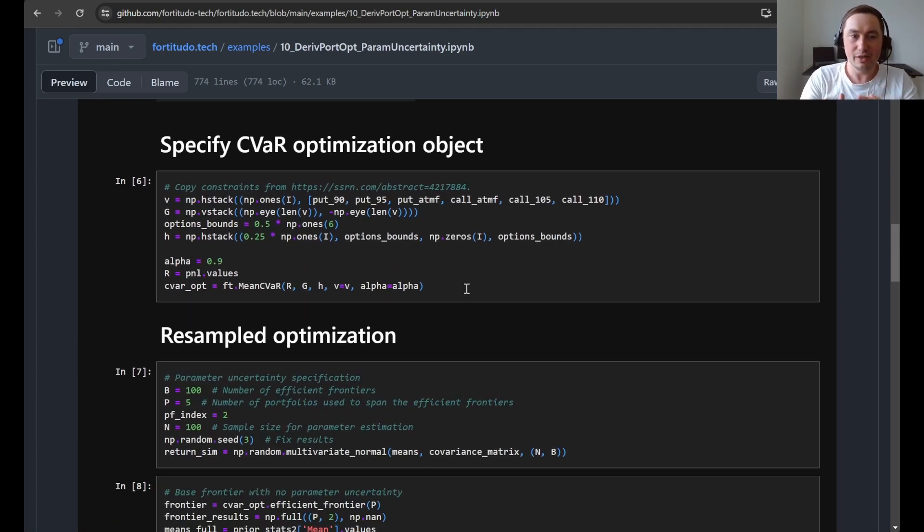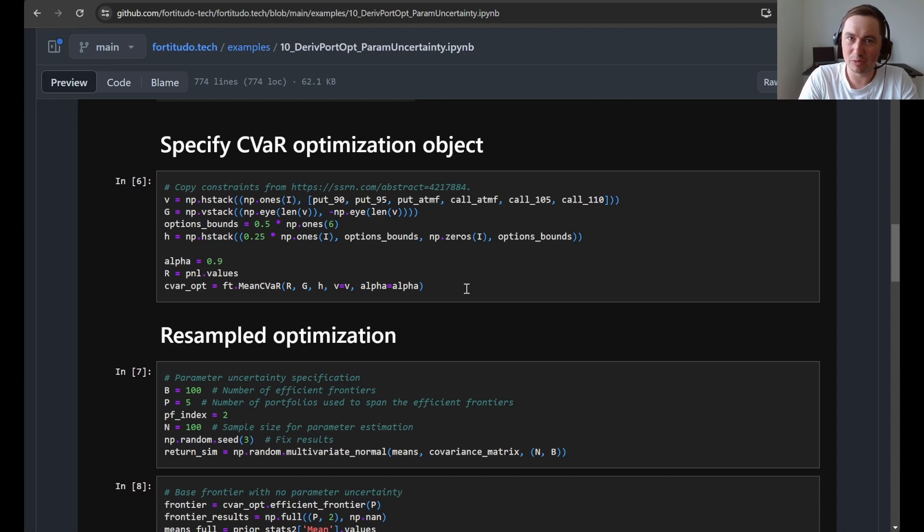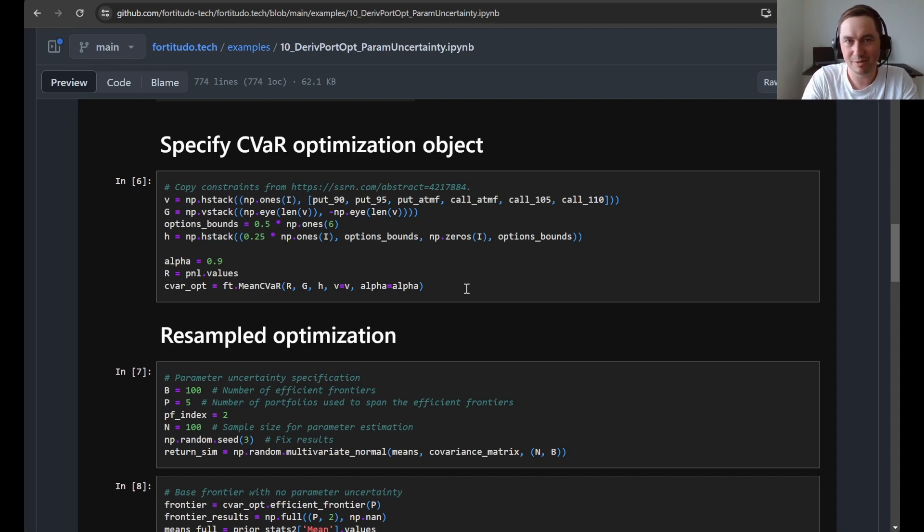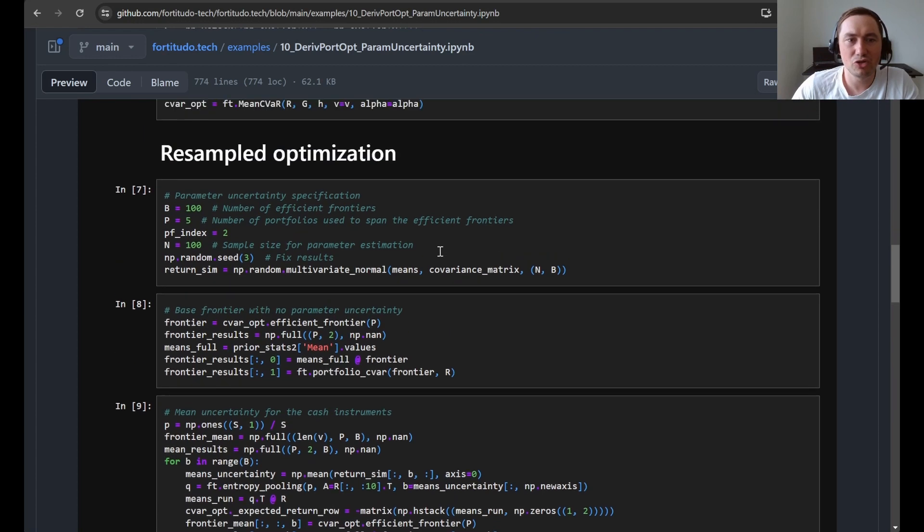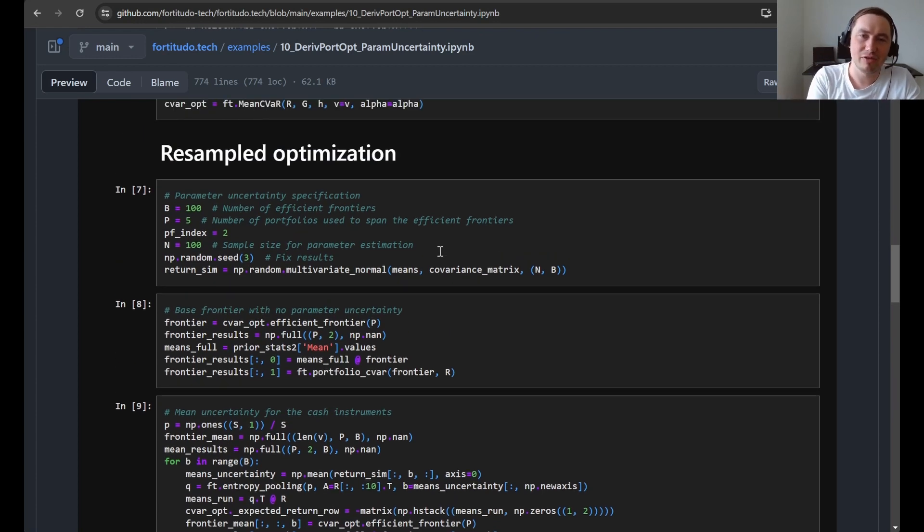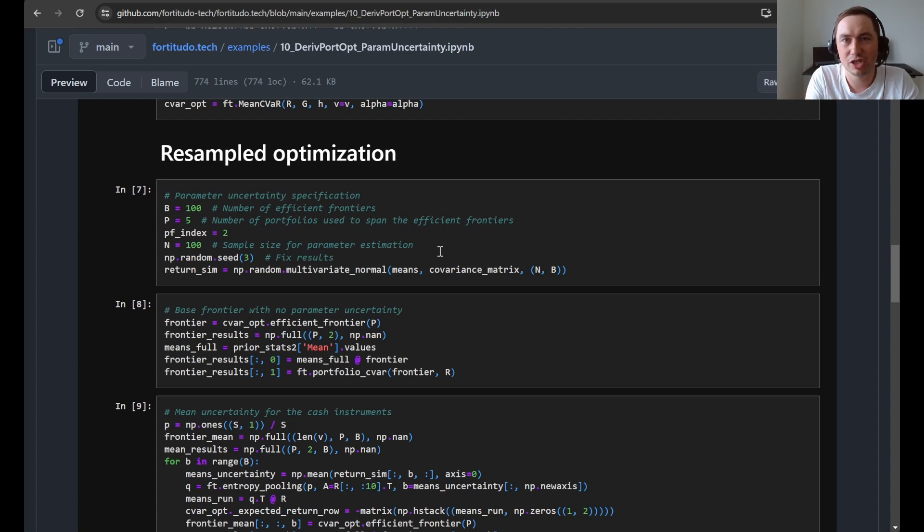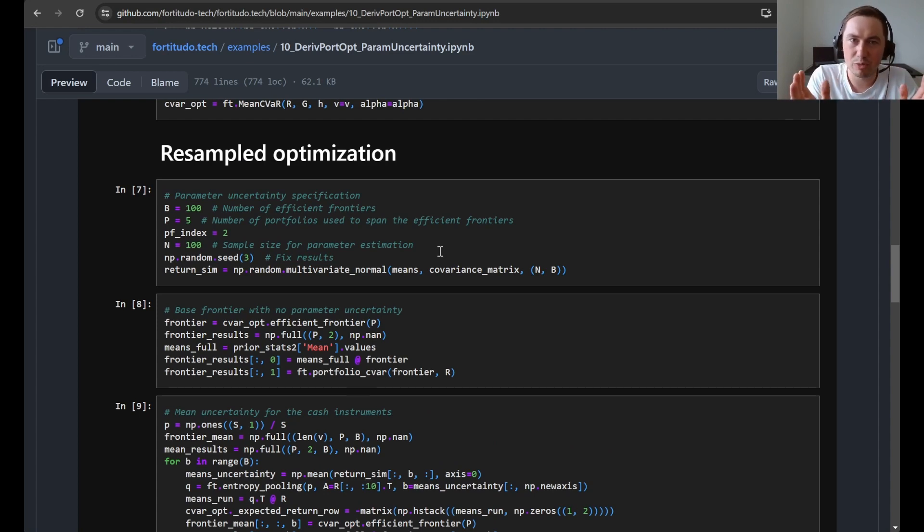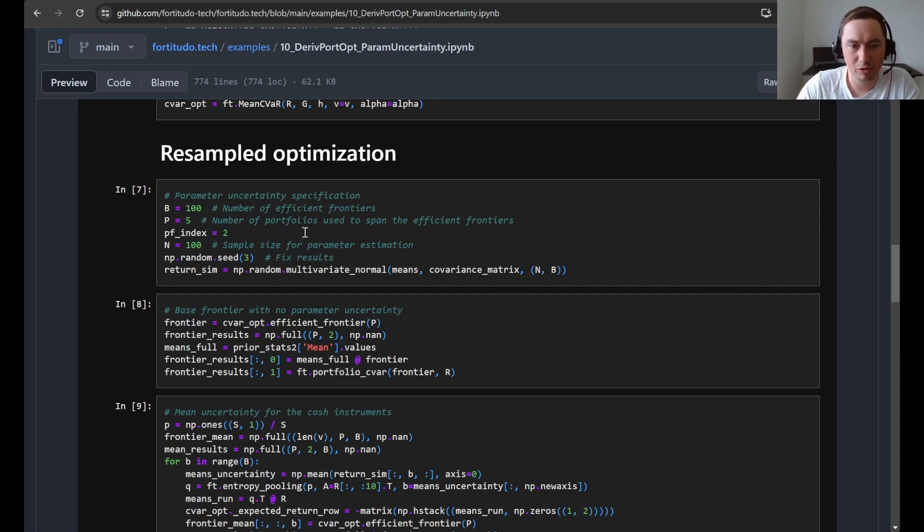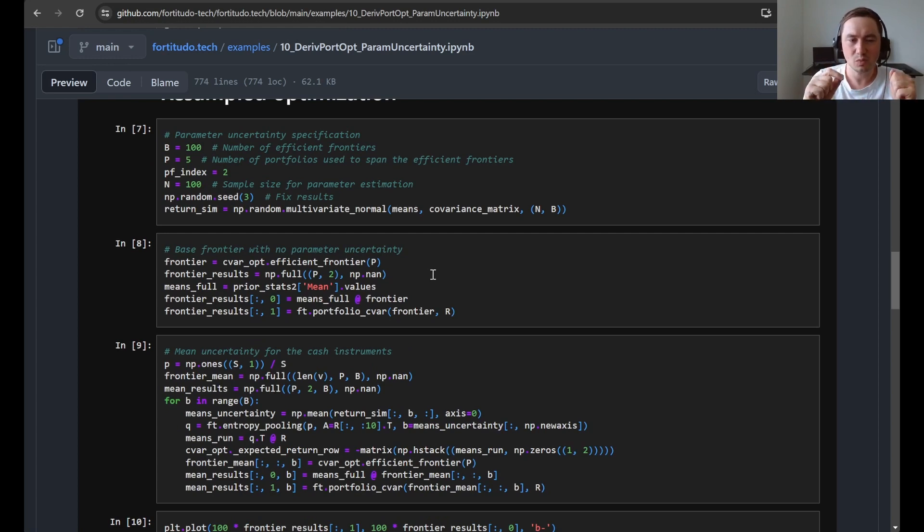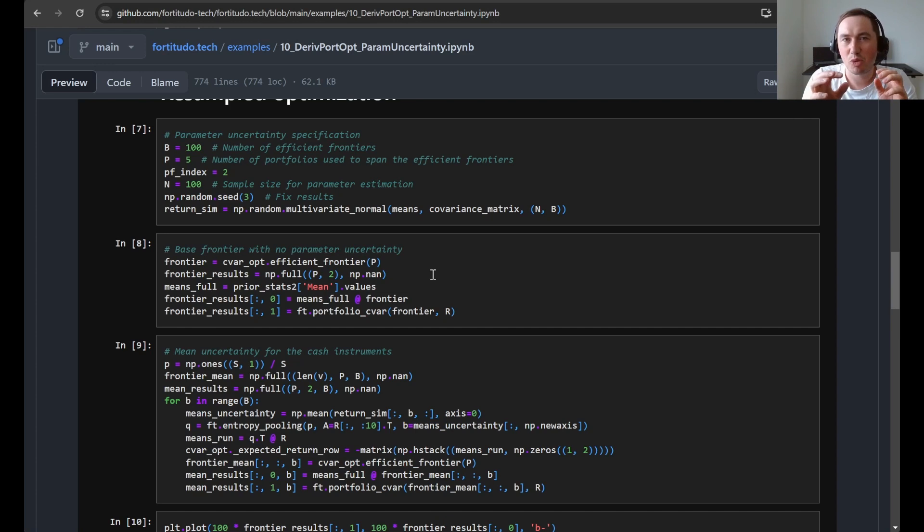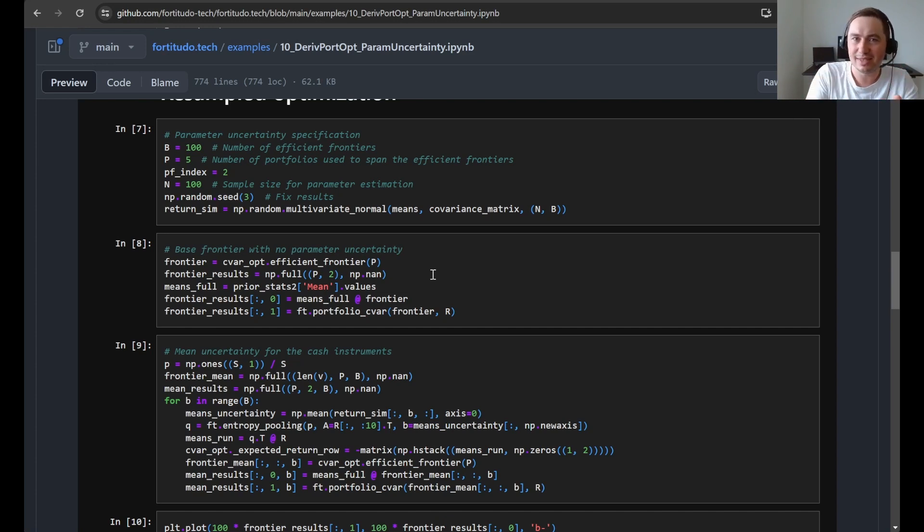Here we just specify the SIVA optimization object with the relative market values, and this is the same as we have done previously so you can watch some of these videos. And then we use the resampled optimization. Compared to the original exposure stacking methods, because we use SIVA in this case which is slower, we only use 100 bootstraps and 5 portfolios and then we analyze the middle portfolio. In general I would say that although the SIVA optimization is fast, it's probably not institutional grade quality still.